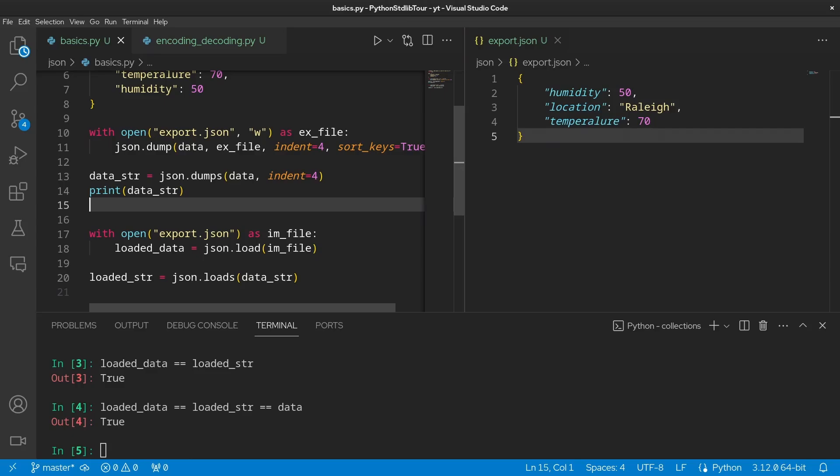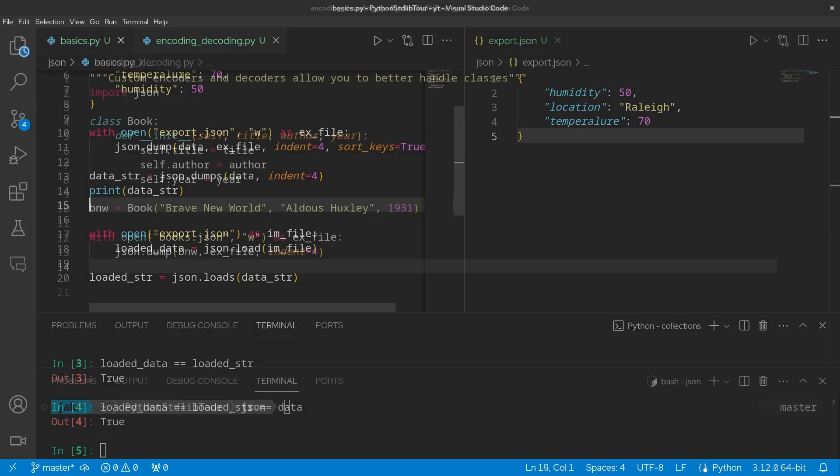Well, it's definitely easy when everything are just basic Python data types that we saw on the table earlier. However, what happens when you don't have basic Python data types? Well, that's where custom encoders and decoders can come in.